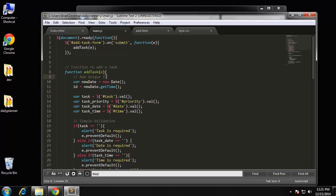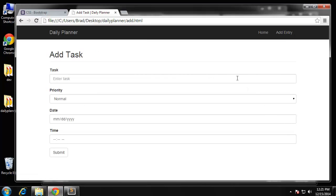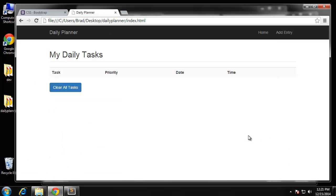So far our application is able to add tasks and they go into local storage, but we have no way of seeing that aside from using the Chrome tools, which obviously isn't optimal. We need to create a function called displayTasks that will list them out in this table and run every time the page is loaded.